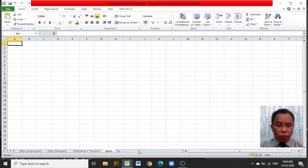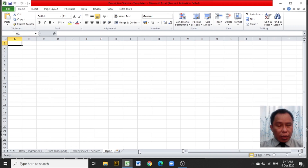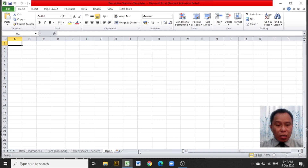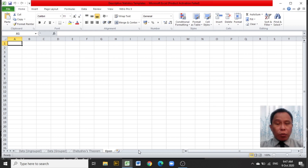In order to compute descriptive statistics, a set of raw or ungrouped data needs to be encoded in one column in Excel, together with its data title or label. In this video, descriptive statistics will be computed using a previously designed Excel template since other summary values are added. No manual computation will be made for all the descriptive statistics since the Excel template does them all.